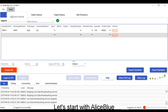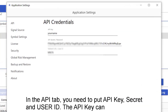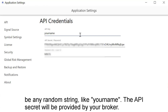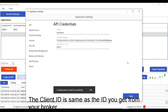Let's start with Alice Blue. In the API tab you need to put the API key, secret, and user ID. The API key can be any random string like your name. The API secret will be provided by your broker. The client ID is the same as the ID you get from your broker. After putting these details, save them.